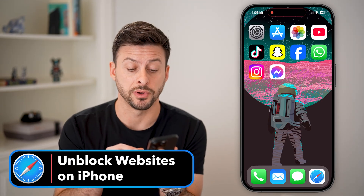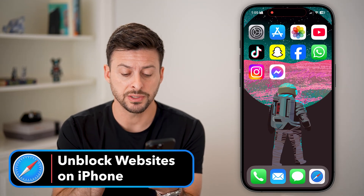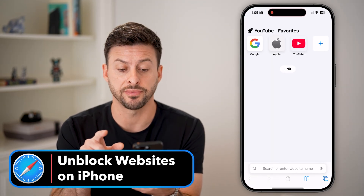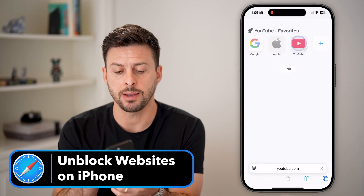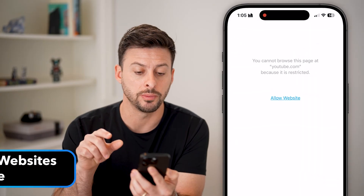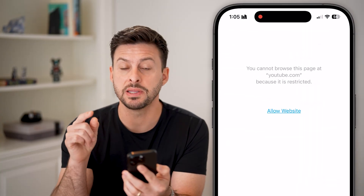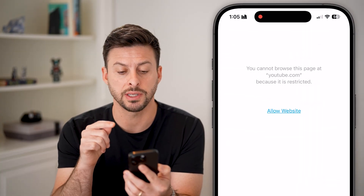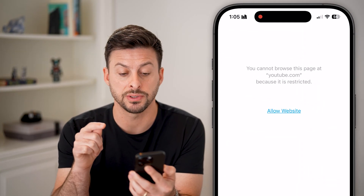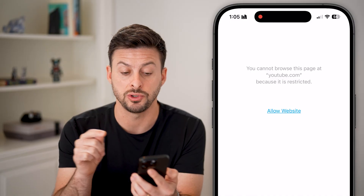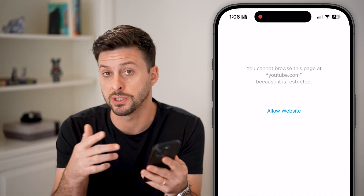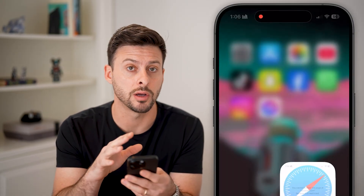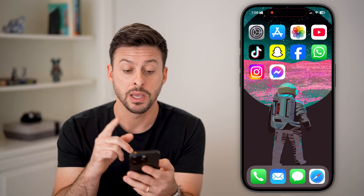Here's how to unblock websites on your iPhone. First, let's open up the Safari app. For instance, I can tap on YouTube and it'll give me this error. It says you cannot browse this page at youtube.com because it is restricted, aka blocked on my iPhone.